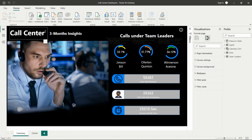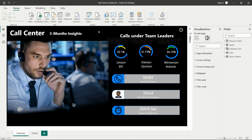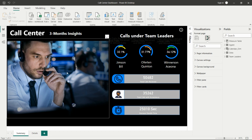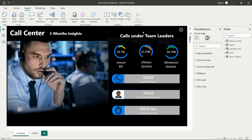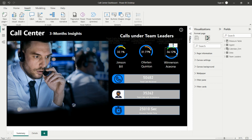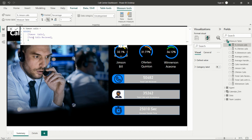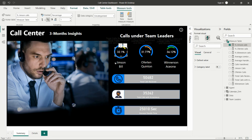The heading of this dashboard is 'Call Center Dashboard — Three Months Insights,' so the data covers only three months. I inserted the background image using the Insert option. Then 'Calls Under the Team Leader' shows overall information per team leader. There are three team leaders: Jimson, Offerton, and Winnerson. This shows their performance as a percentage — the calculation of total calls received versus how many calls that particular team lead and their team handled. For example, 32% of calls were handled by one team lead.